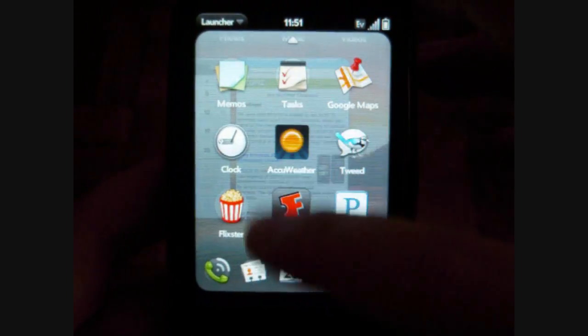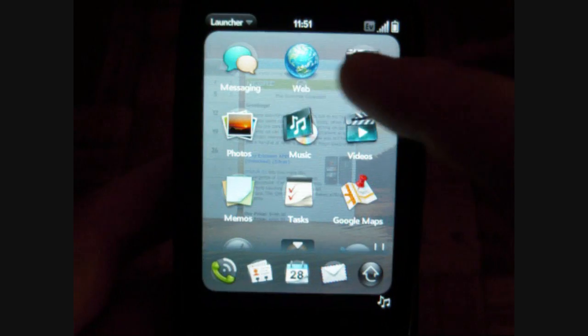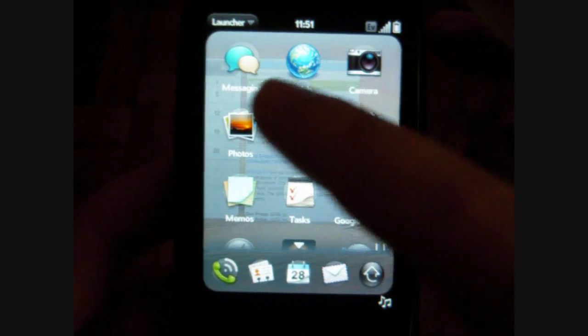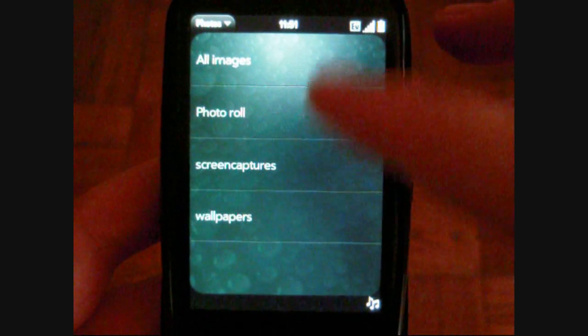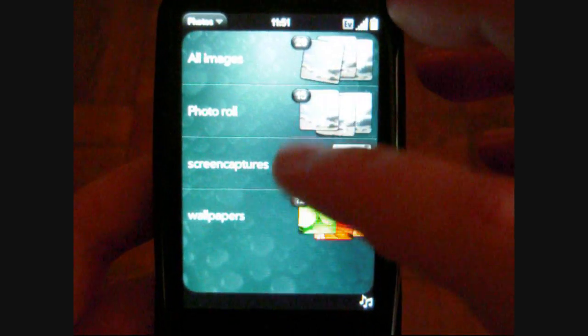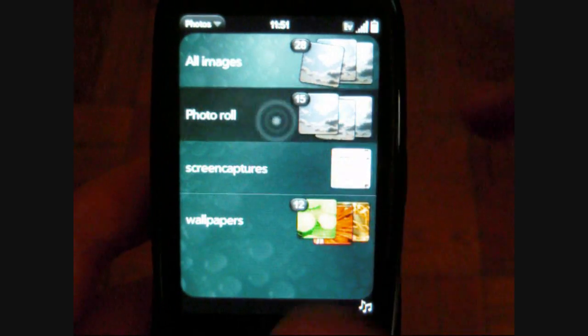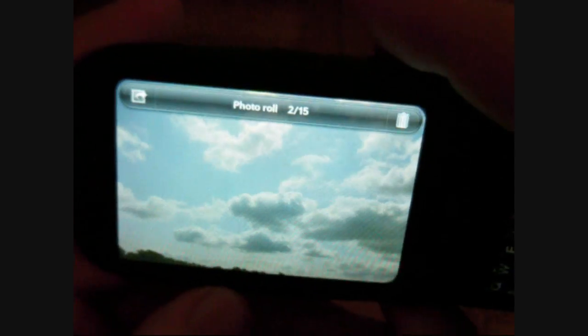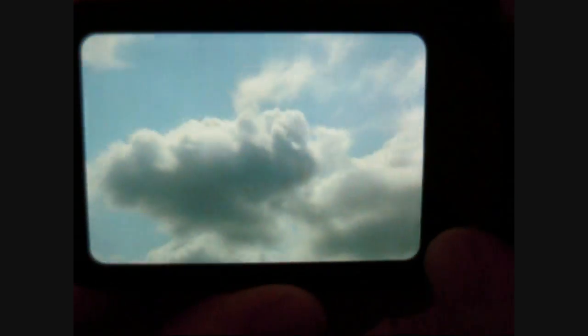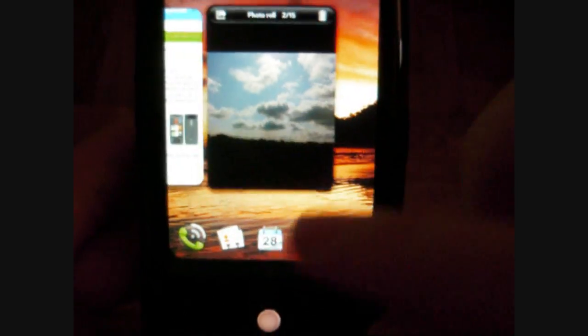Next is our launcher, and I will show you photos. You've got different sections: wallpaper, photo records, photo roll, all images. The photo roll is the ones taken with the camera. You can see how those look — rotate — and it zooms with a double tap or with multi-touch. So that's fun.